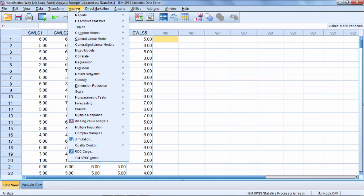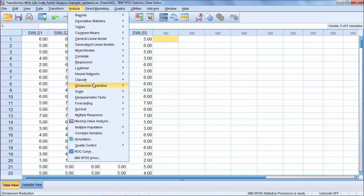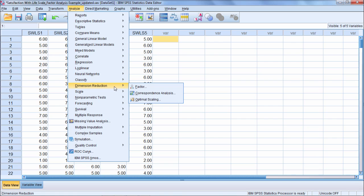So we want to go to Analyze and then go to Dimension Reduction. Notice that name there, Dimension Reduction. The key here is reduction - we're trying to reduce a certain number of variables or items to a smaller number of factors or components. We can refer to these as dimensions. If we have one factor that's a one dimension solution, two factors is a two dimension solution and so on.